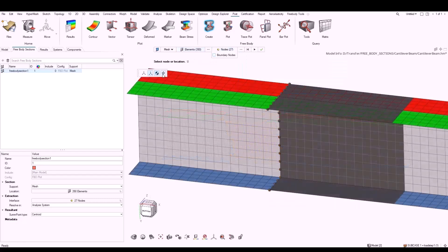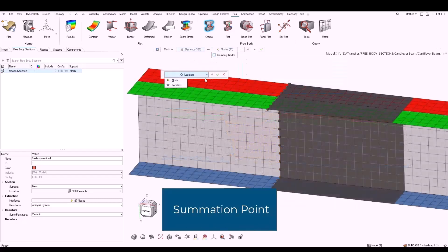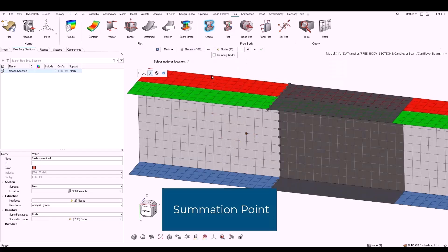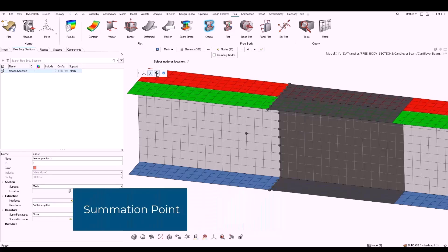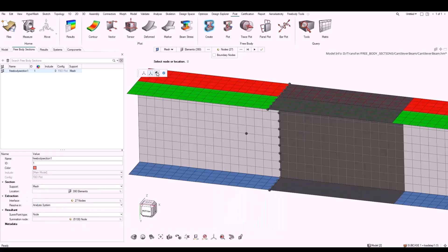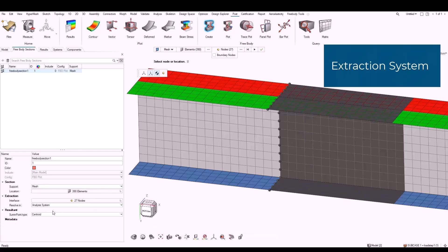From the micro dialog, you can define the summation location by selecting a node. You can also select the system in which force and moment components are extracted. By default, the analysis system is selected, but you can apply the global system or choose a preferred user system.